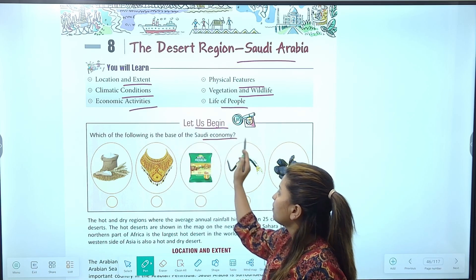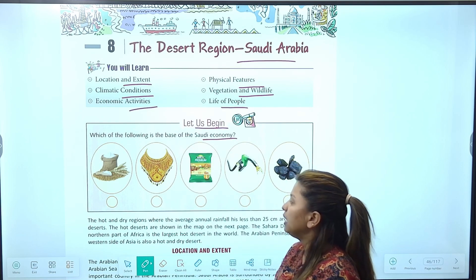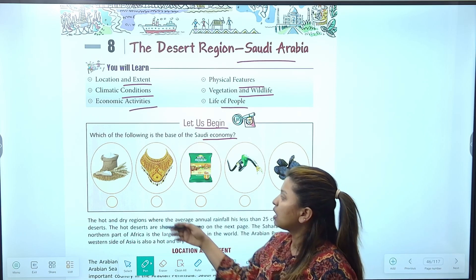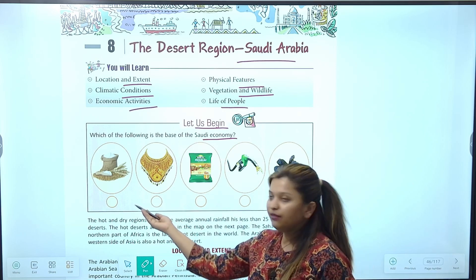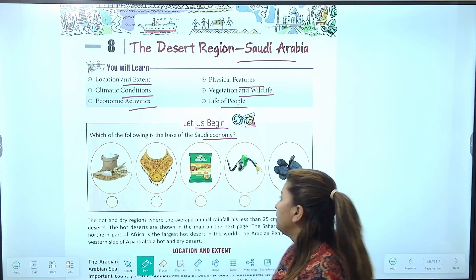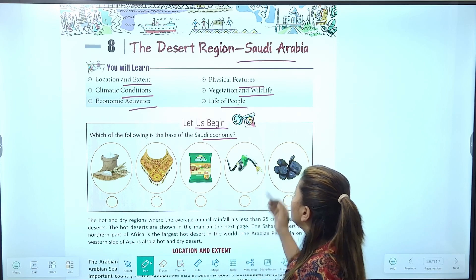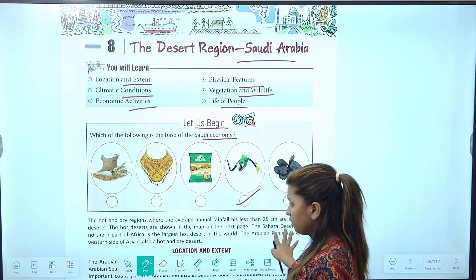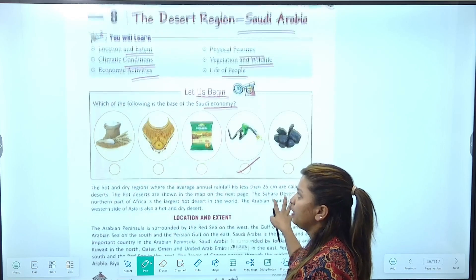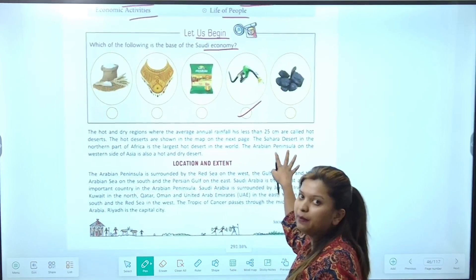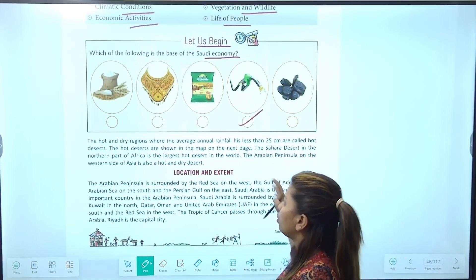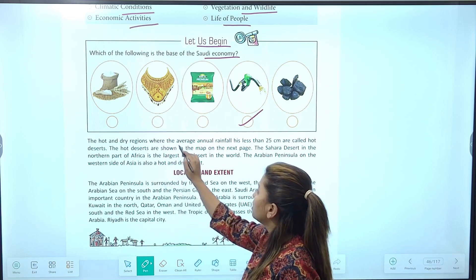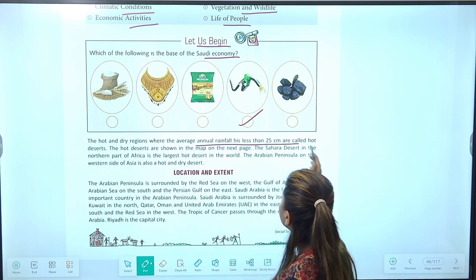Which of the following is the base of Saudi economy? Saudi economy का इन में से क्या base है? Although wheat production भी होता है Saudi में, but यहां का जो main economy base है वो petrol है, जिससे government बहुत जादा earn करती है। Petroleum based products और petrol यहां का main economic base है।